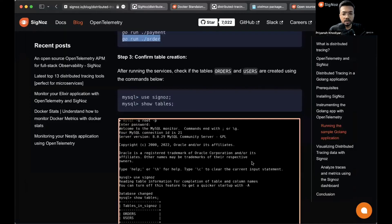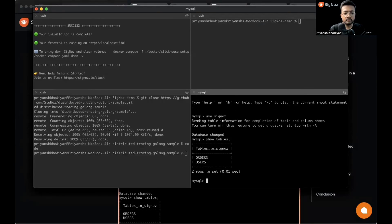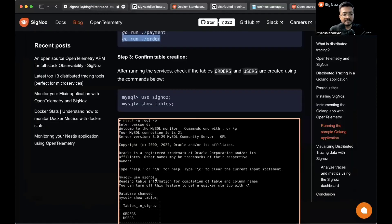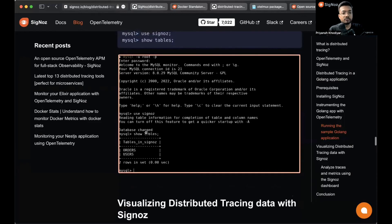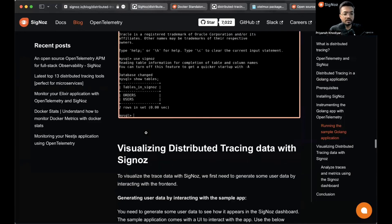We have orders and users - that's exactly how it should be as mentioned in the screenshot.